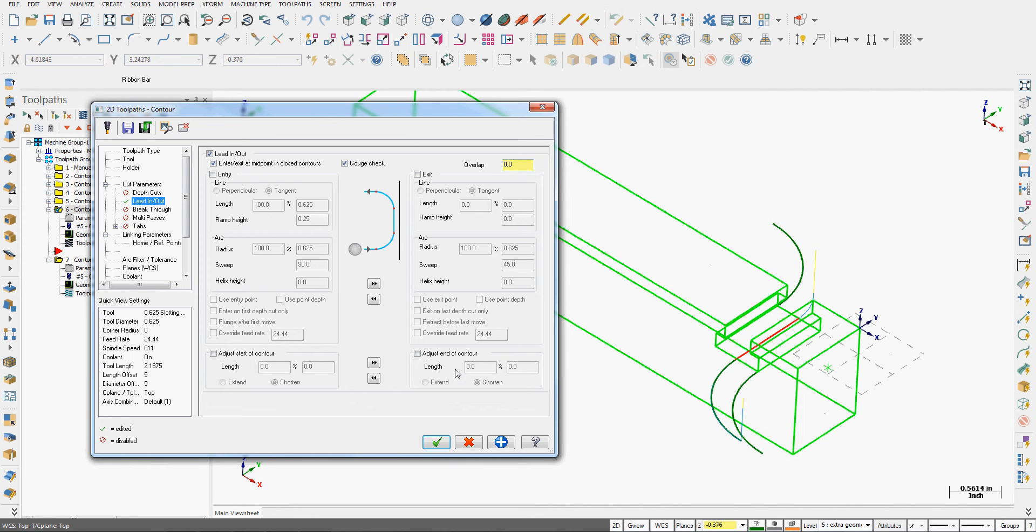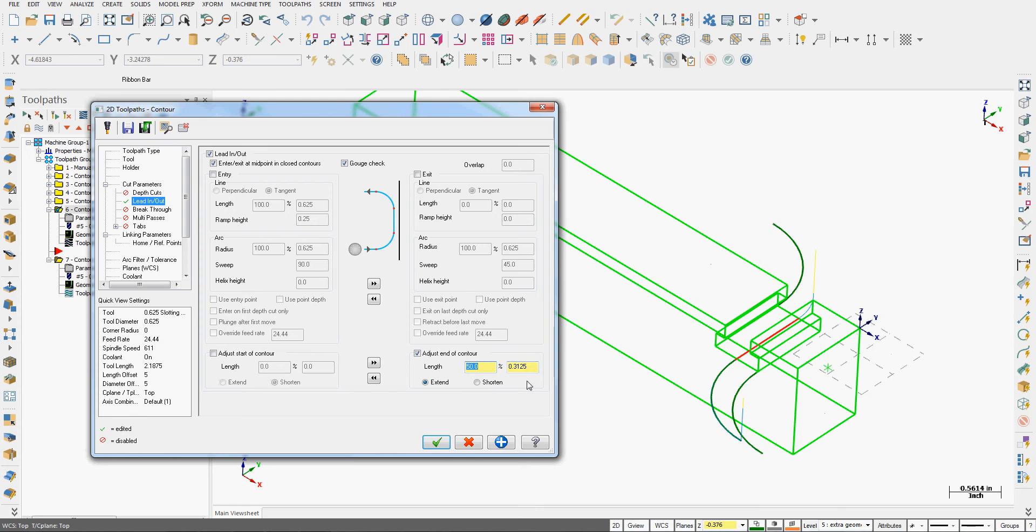What I want to do in this case is adjust the end of the contour. I can also adjust the start of the contour on this side. So I'm going to enable adjust the end of the contour. By default, it's set to shorten. I want to lengthen it. I can lengthen it as a percent of the tool. So I could say 50% of the tool. If I want to go another 100,000 beyond that, I can go plus 0.1. Enter. And I'll go OK.